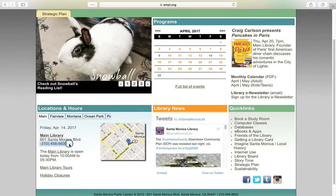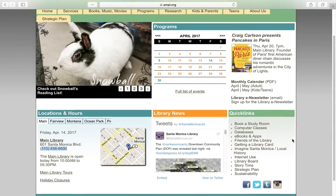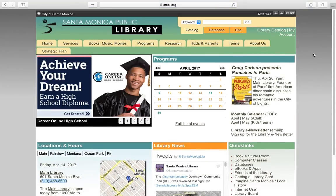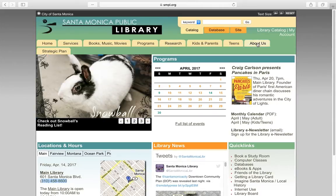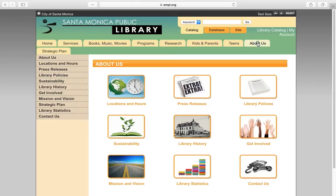Do you need more information about our library? Scroll to the top of the home webpage. Under the search box, using the About Us tab, we will send you over to the all-information about us webpage. Here you will find lots of information about the Santa Monica Public Library.